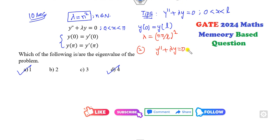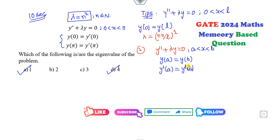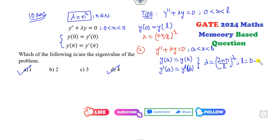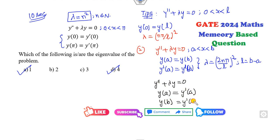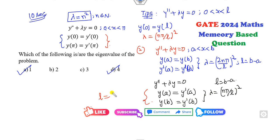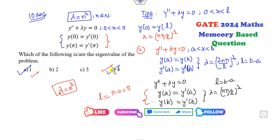The second condition: whenever you have the differential equation on [a, b] such that y(a) = y(b) and y'(a) = y'(b), then the value of lambda will be (2nπ/l)² where l = b − a. The third shortcut trick: when y(a) = y'(a) and y(b) = y'(b), lambda = (nπ/l)² where l = b − a. For this question, l = b − a = π, so substituting gives lambda = n², confirming the first and fourth options are correct.